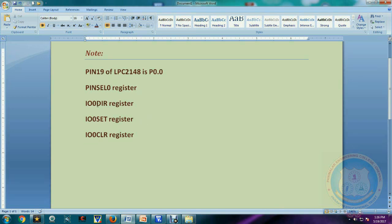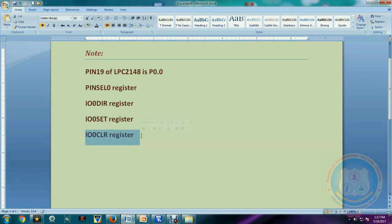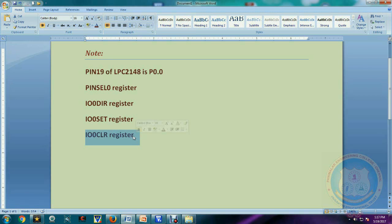To summarize the key registers: first, the Pin Select register is used to select one functionality from multiple functionality. Second, the IO Direction register — once we configure the pin as general purpose IO, we configure it further as input or output. Third, the IO Set register is used to make the respective pin logic high. Fourth, the IO Clear register is used to make the respective pin logic zero. Now let us go to the Keil compiler.